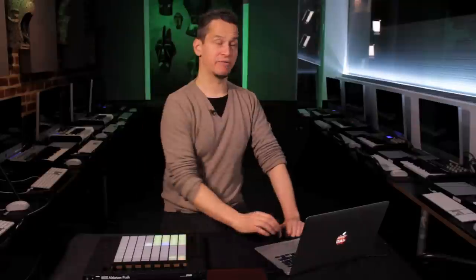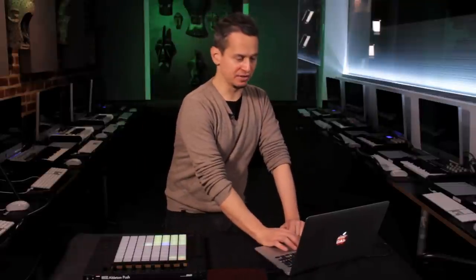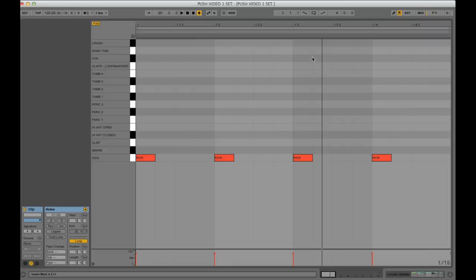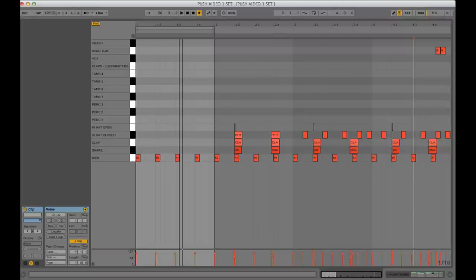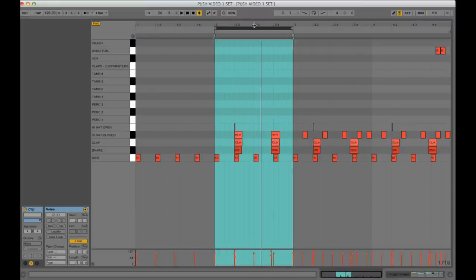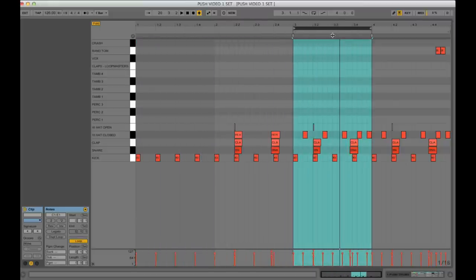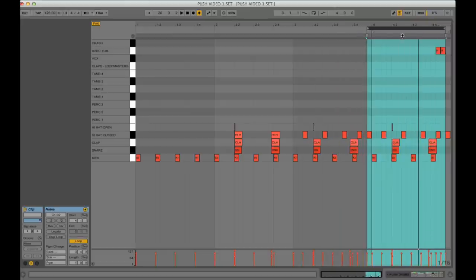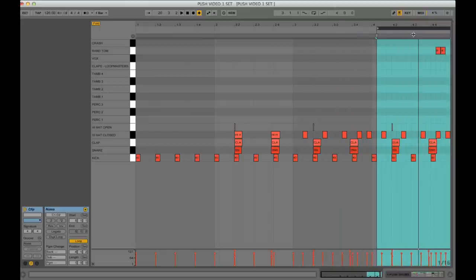Now, if I look at the clip view of what I just did, you can see that within the single clip, here's the kick pattern, and then on the second one I add the snare and clap, and then I add some hi-hats, and then at the end I add some toms.